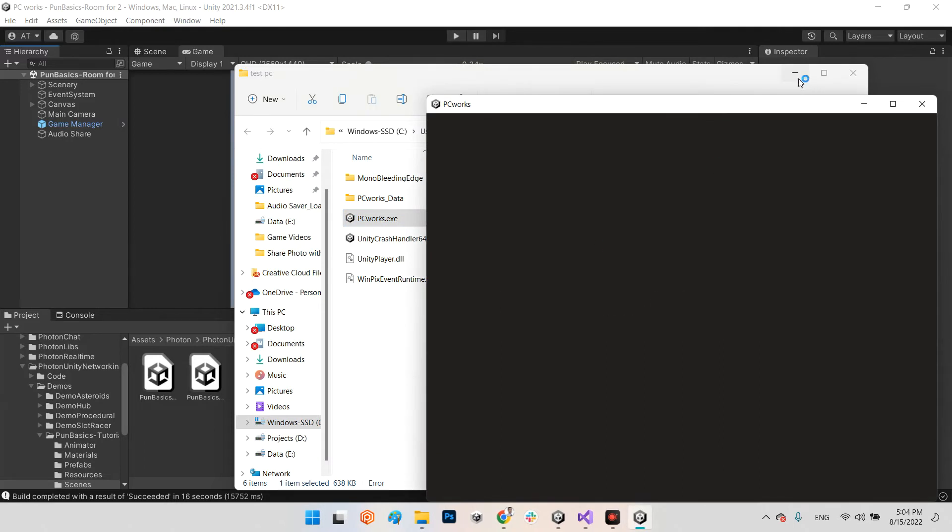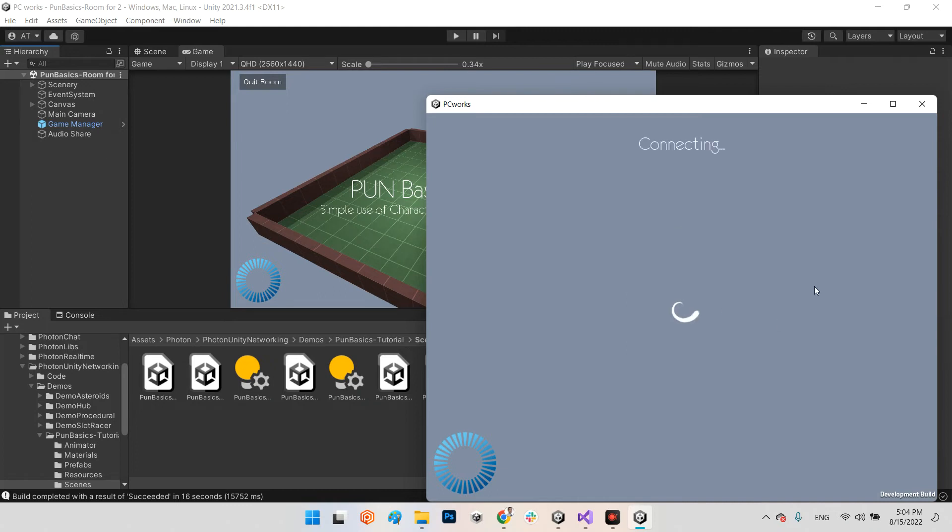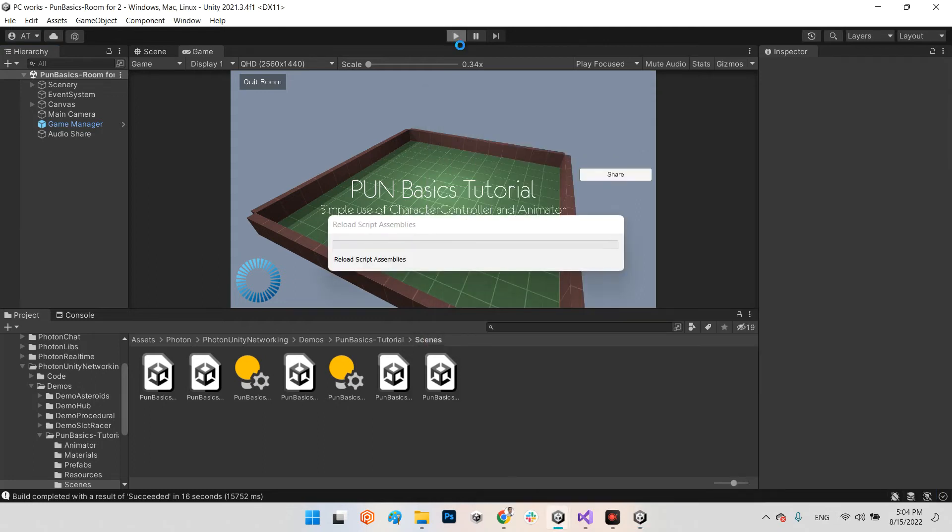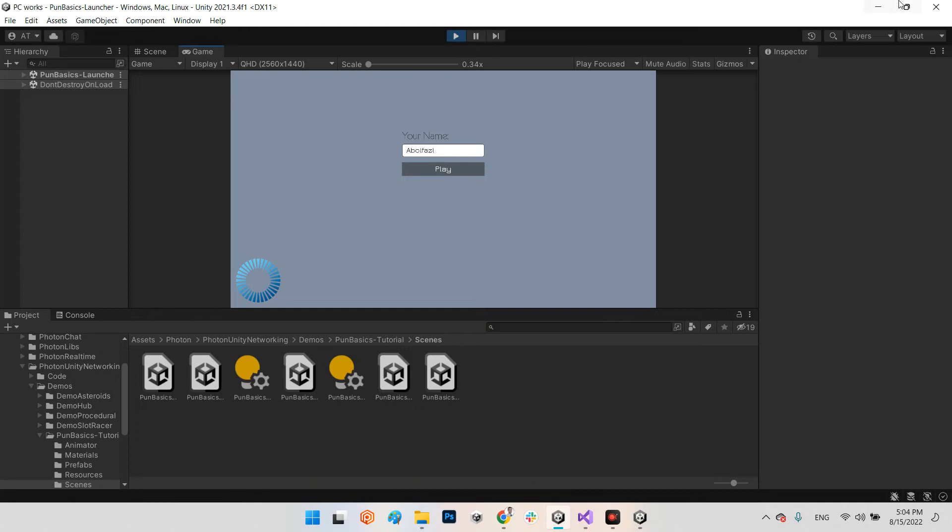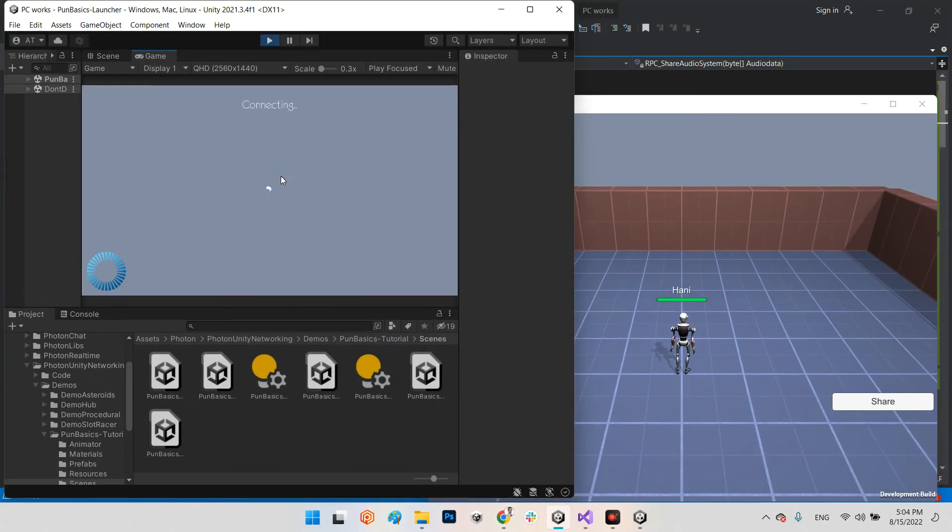In here I wrote my wife's name Honey and play, and in here I play this one and I wrote my name.